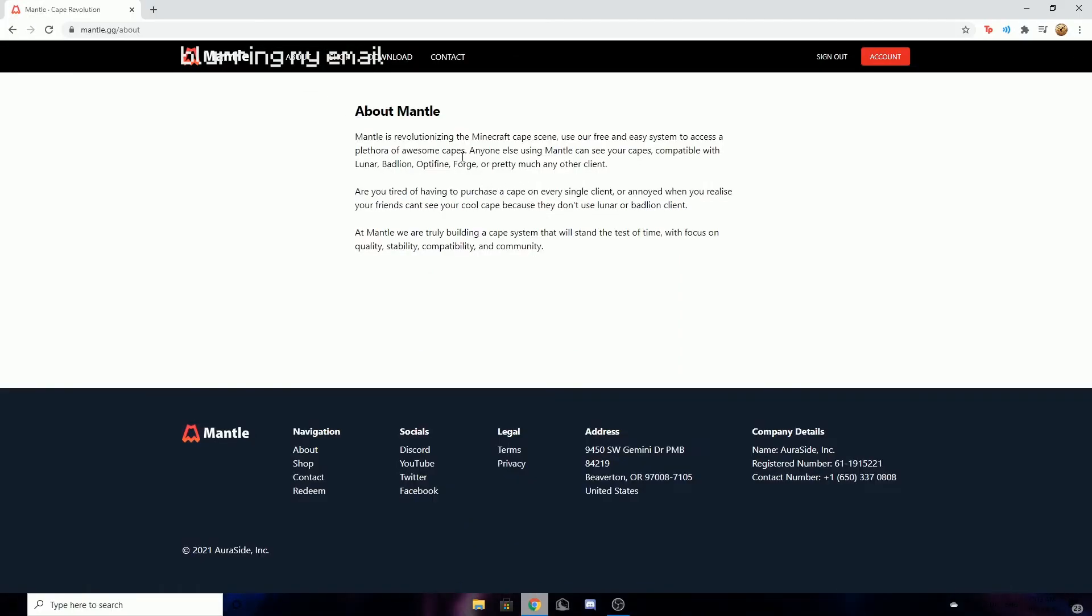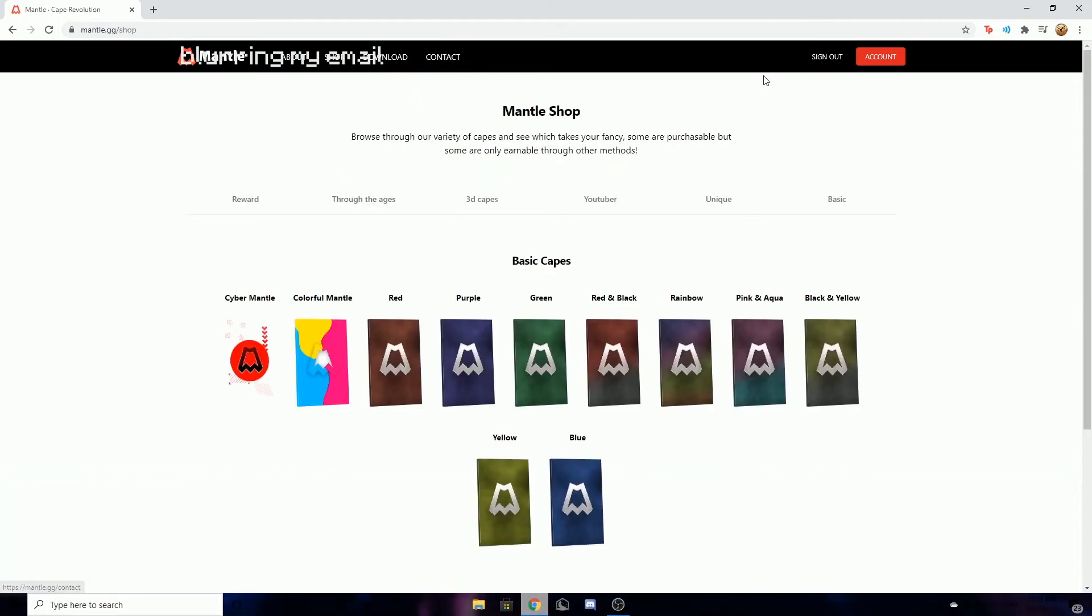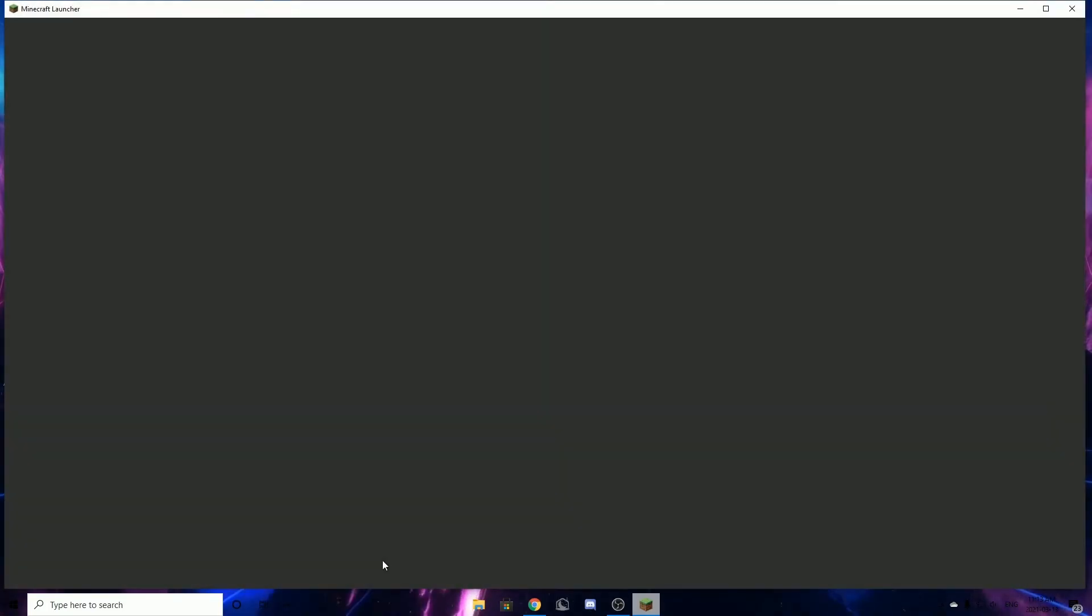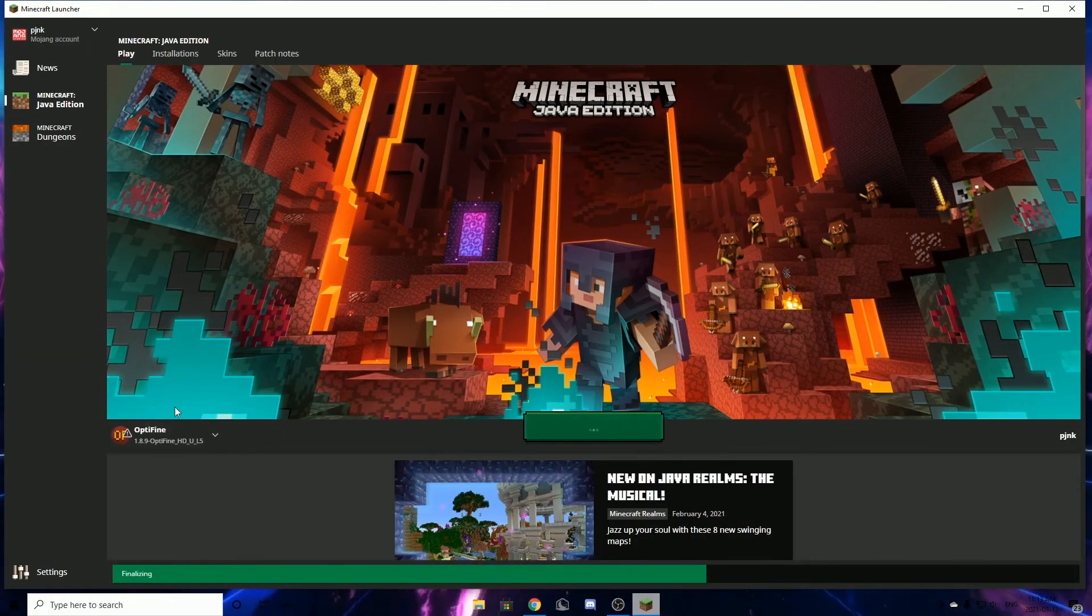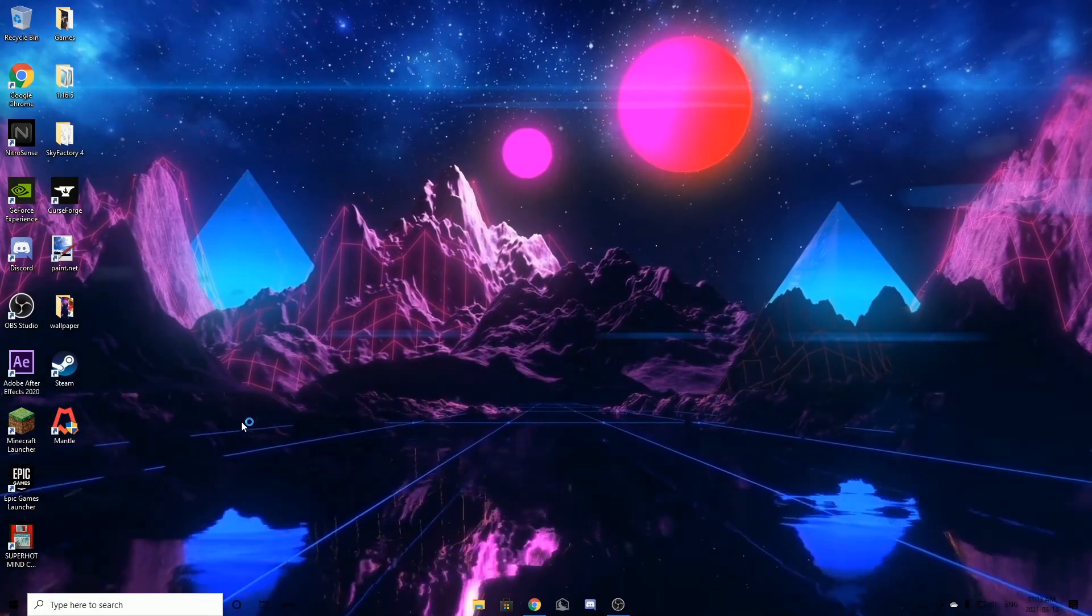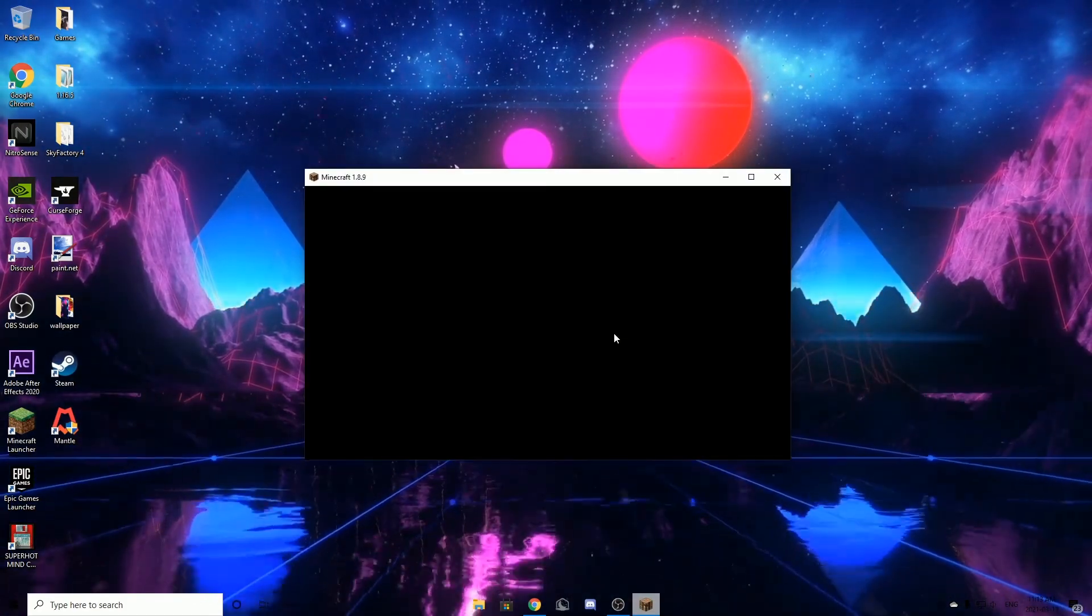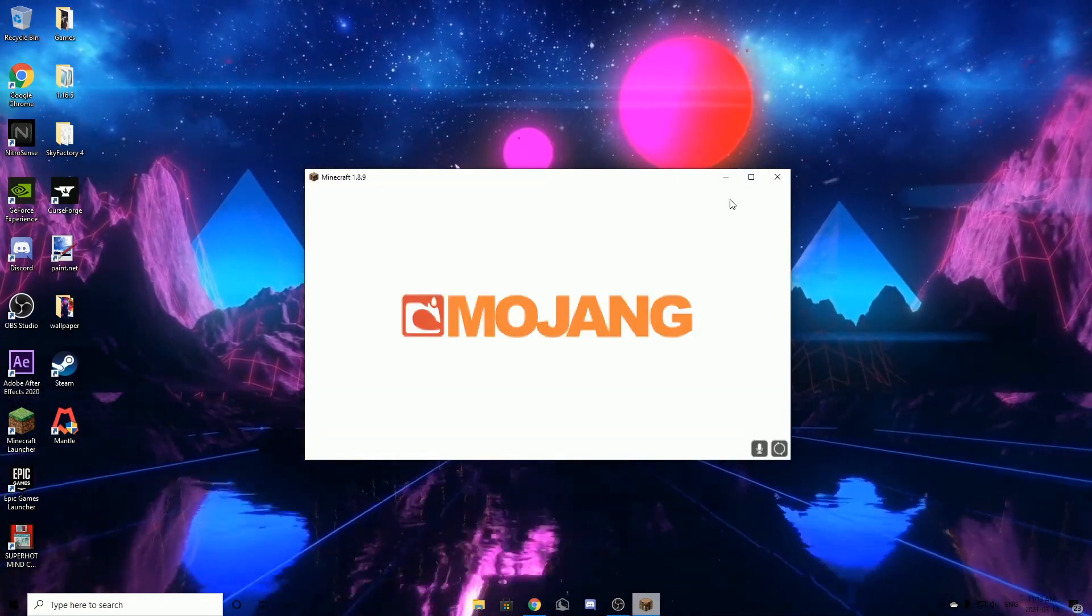So right here we're going to load up Minecraft in our Optifine launcher. Make sure it's Optifine, because if it does not have Optifine it won't work. It's going to load up our Minecraft launcher.